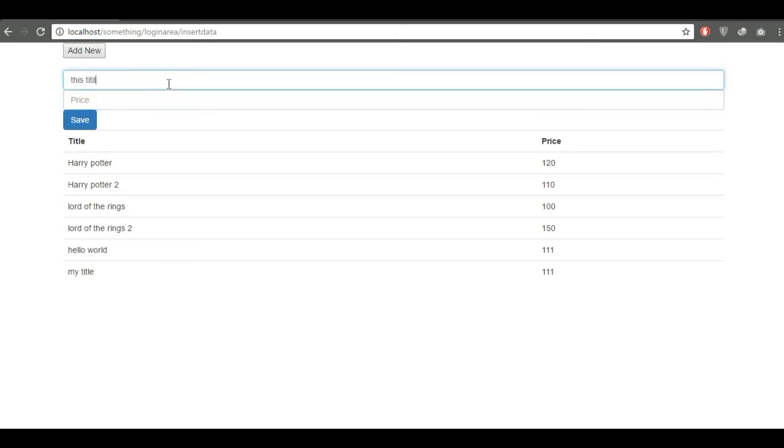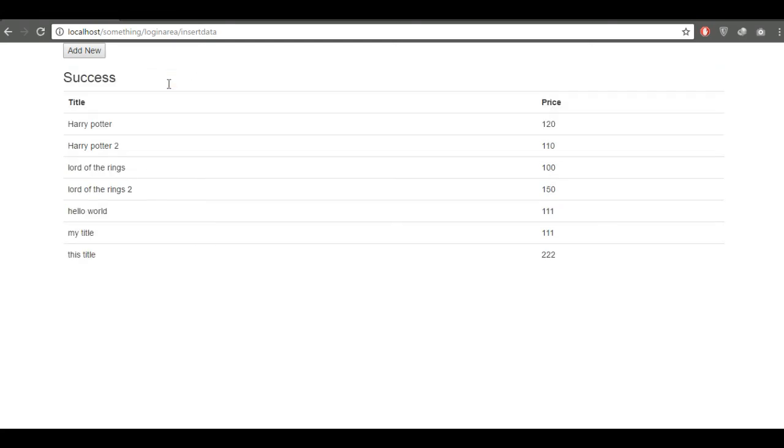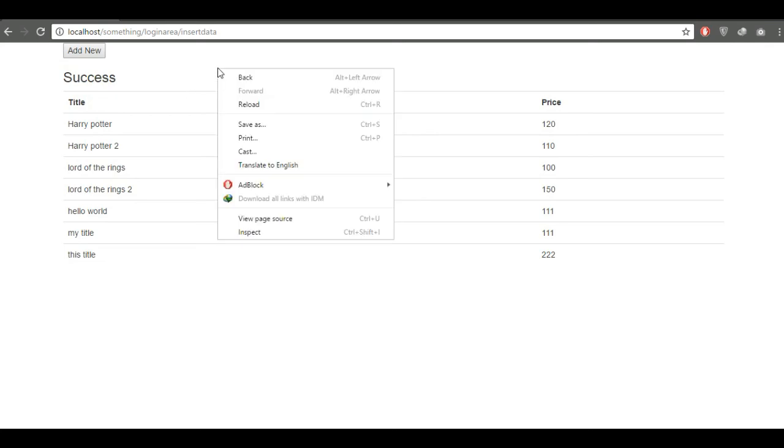This is my flash data and this is my success message. If I reload this, it will be gone.